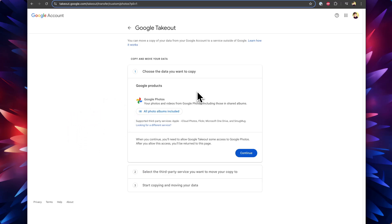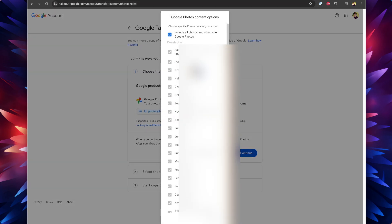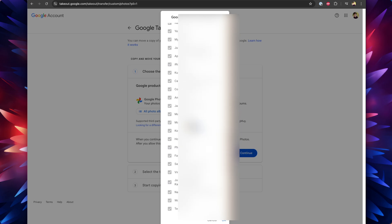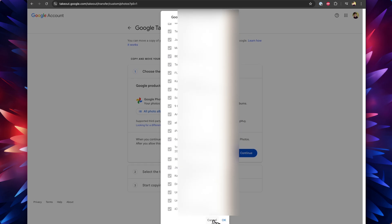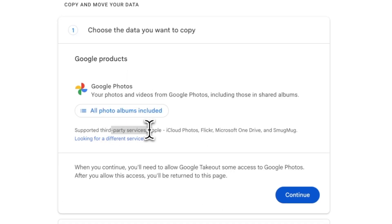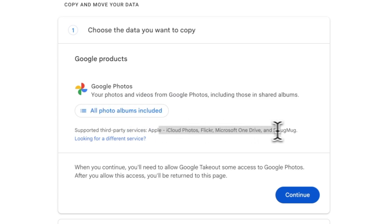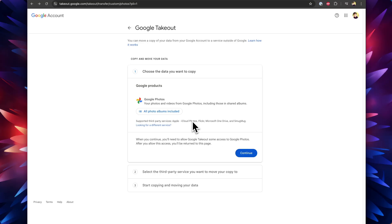You can click on that link below the Google Photos logo and select which albums you want to migrate or transfer from Google Photos to iCloud Photos. They have clearly mentioned that this Google Photos cloud storage transfer service works with iCloud Photos, Flickr, Microsoft OneDrive, and SmugMug.